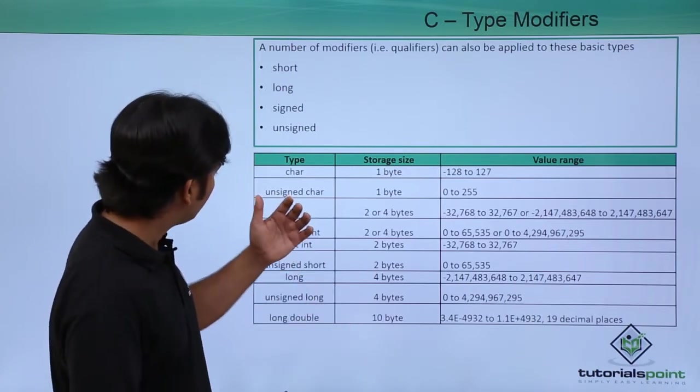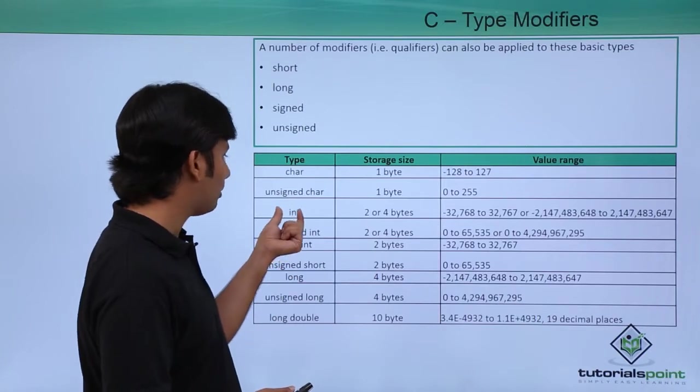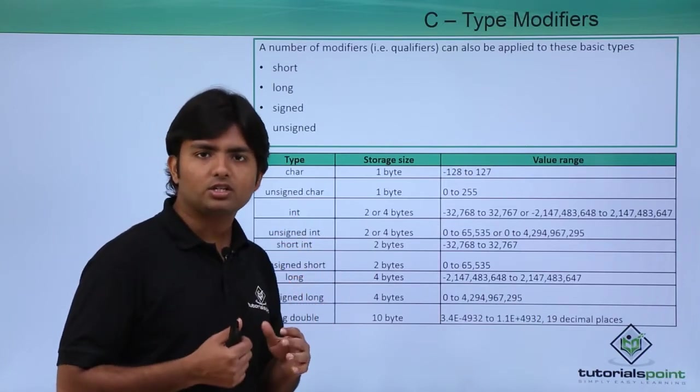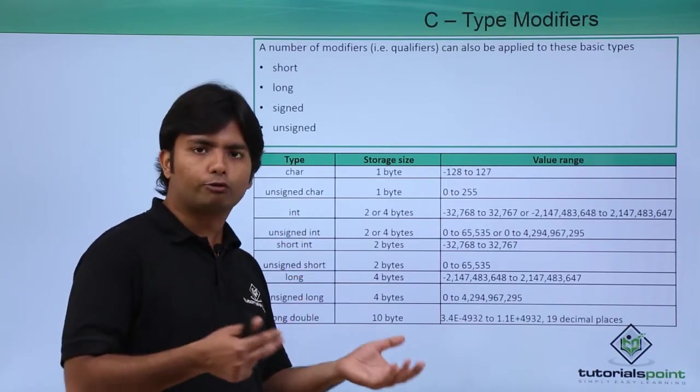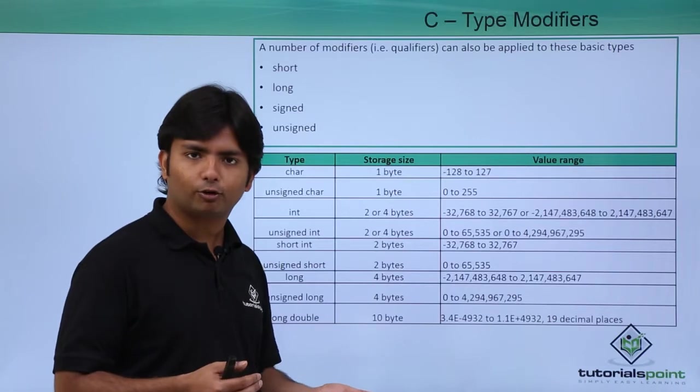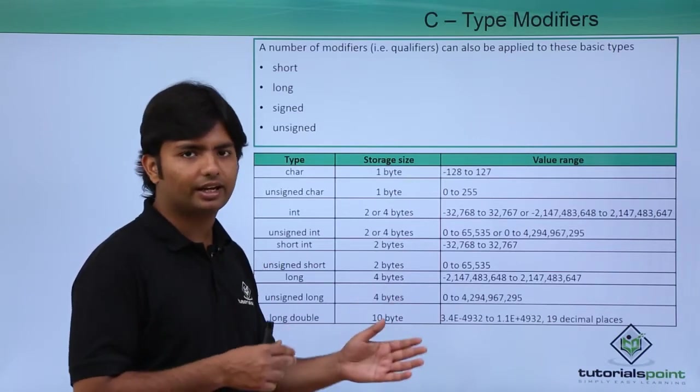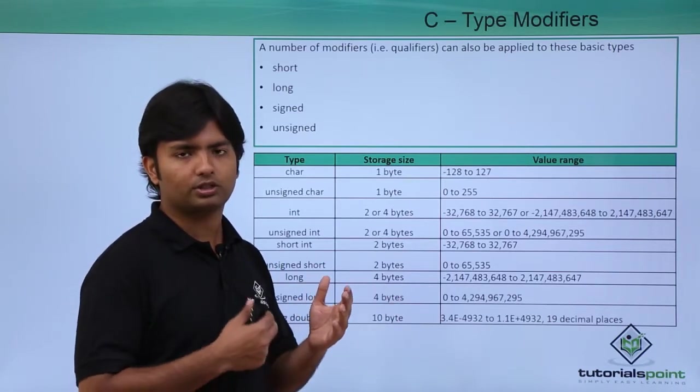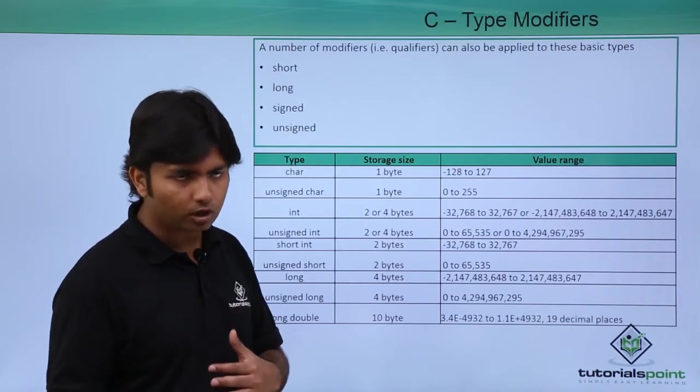If I talk about integer, integer will occupy two or four bytes. By default in C it is considered as the long one, so it will take—if it is by default long, that's because it's dependent on different compilers.